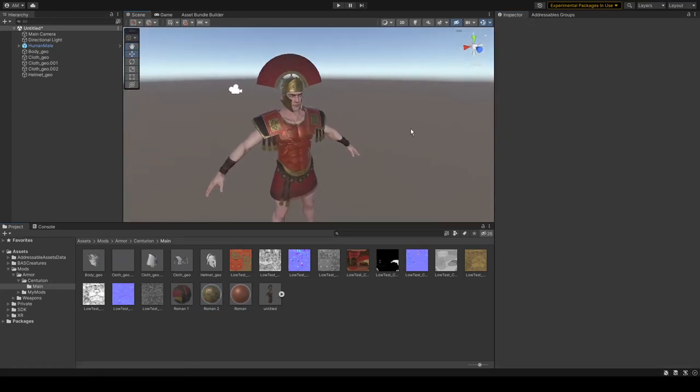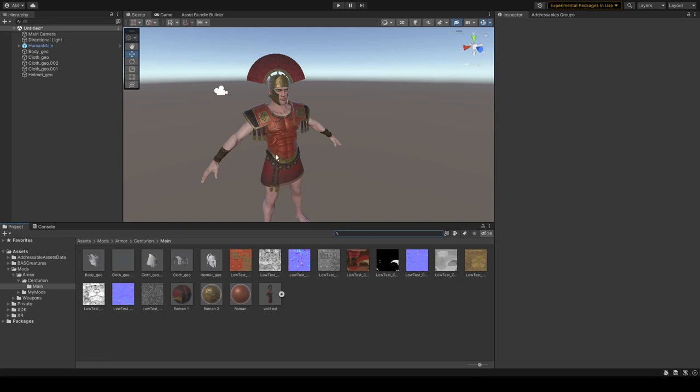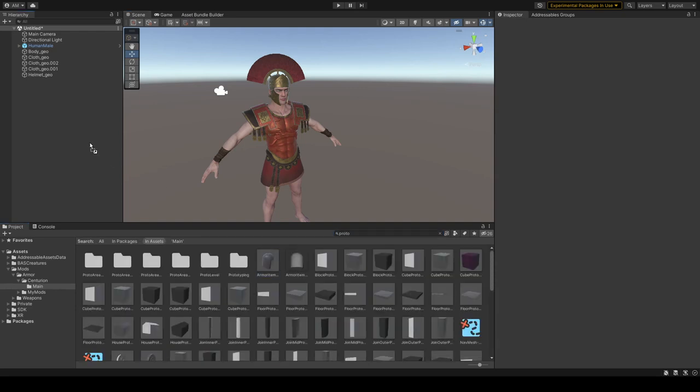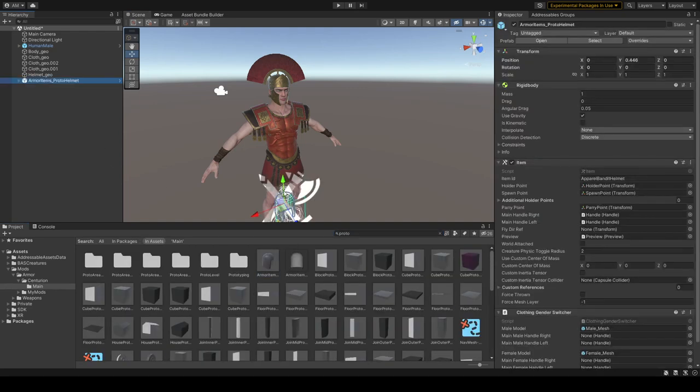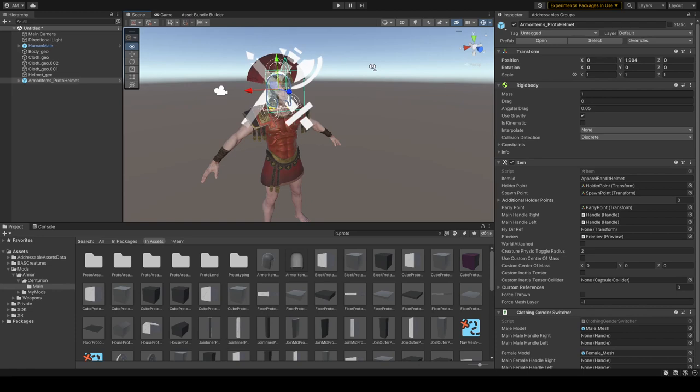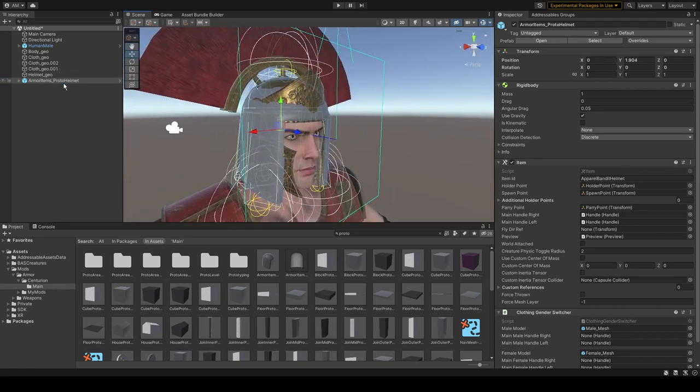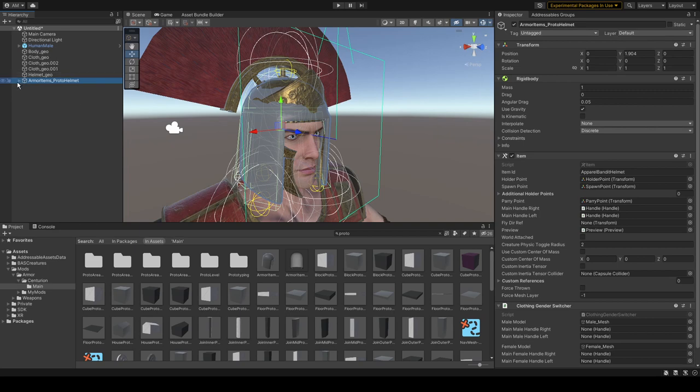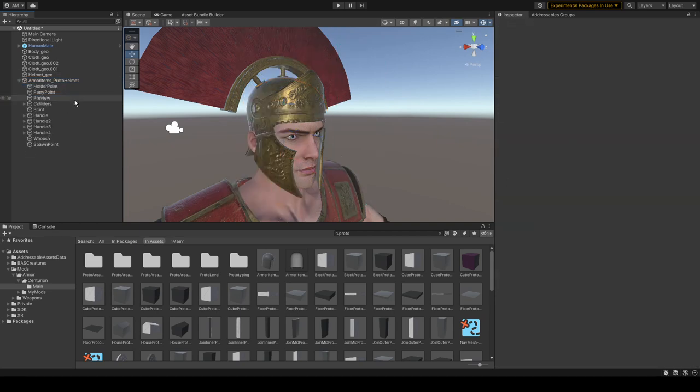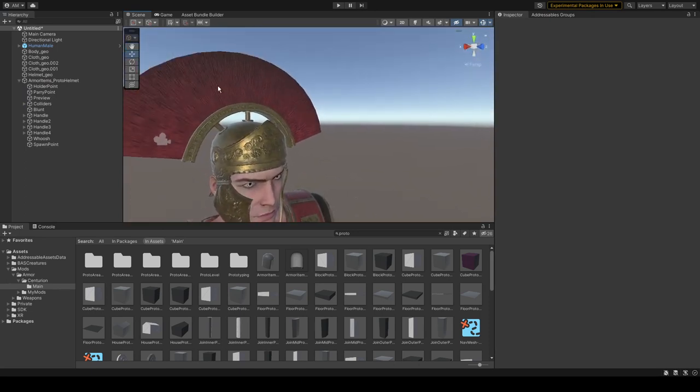Before making our actual armor piece, we have to create our item for each armor, for example for helmet and chestplates in my case. To do that, we can type here Proto. Here it is, our armor item. We have to unpack it completely and delete male mesh and female mesh. We don't need them.